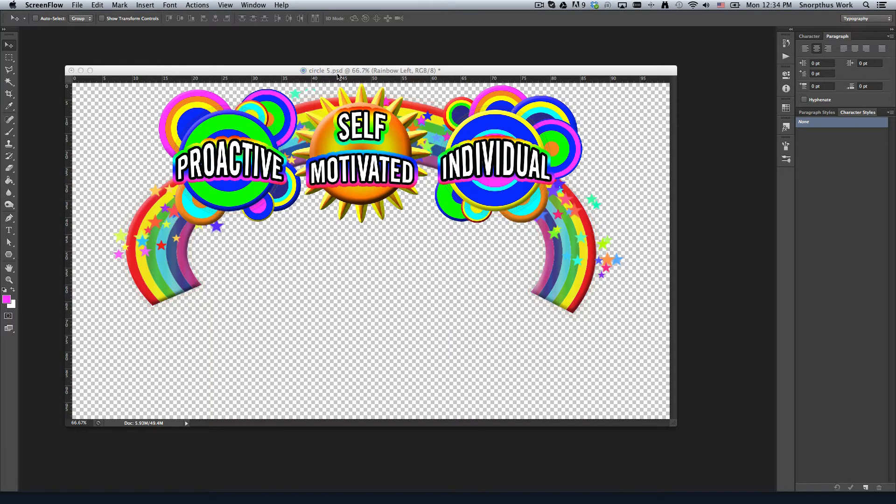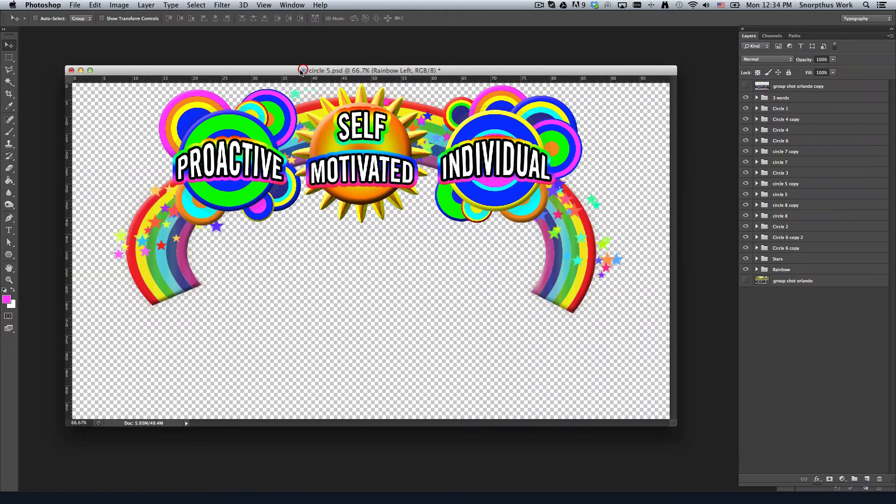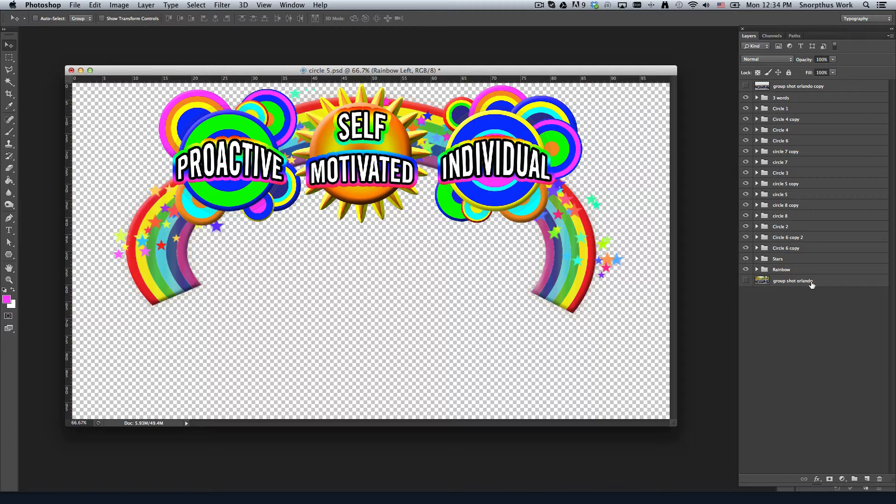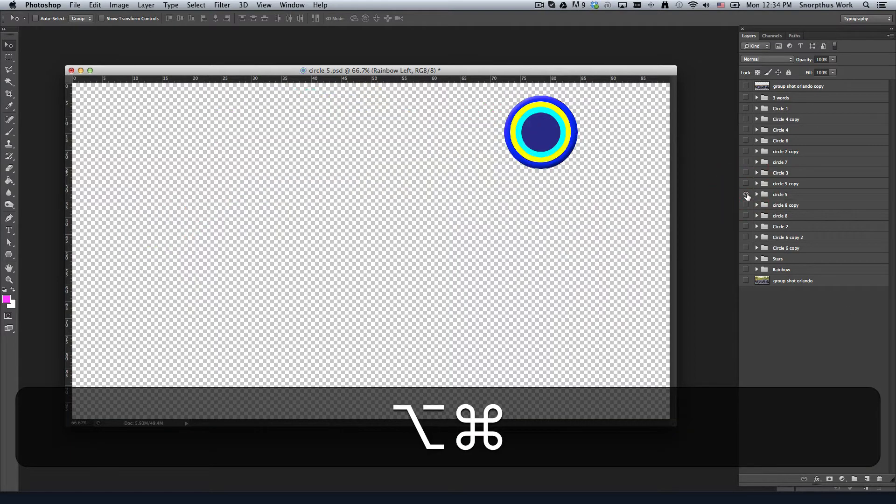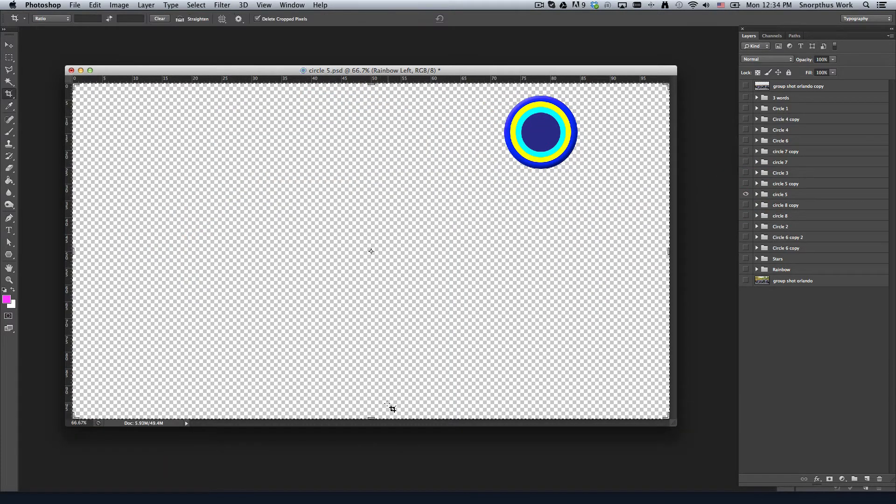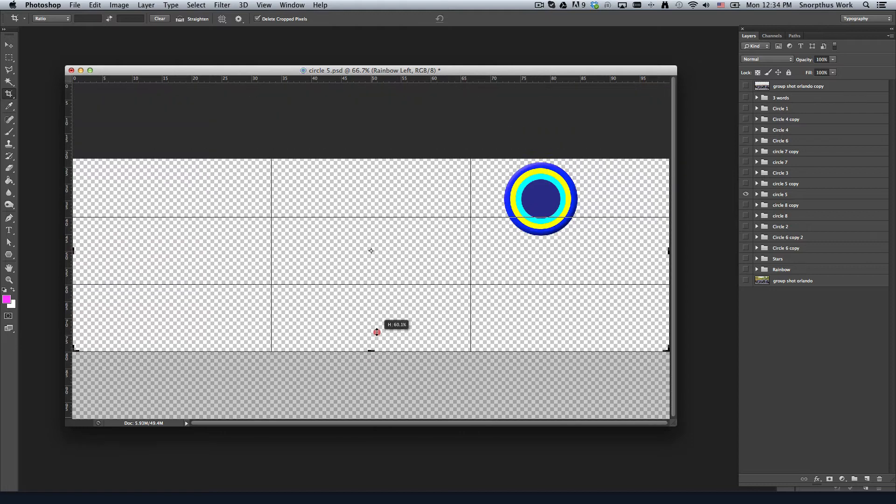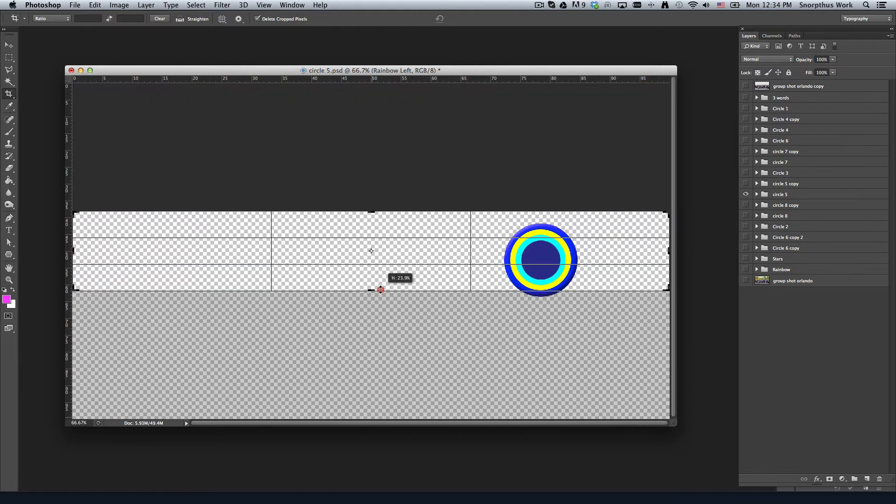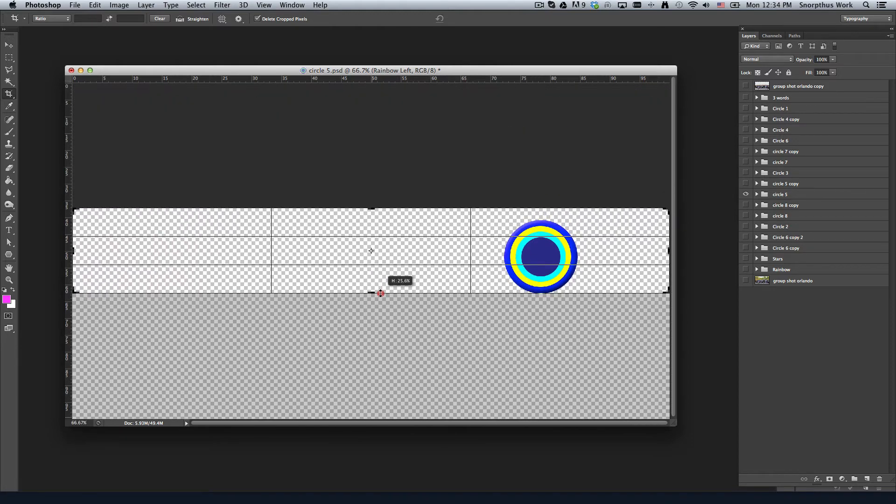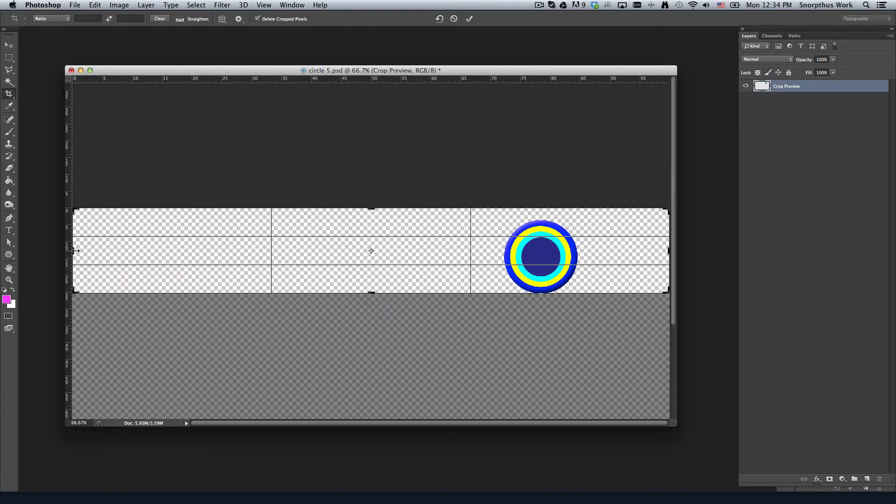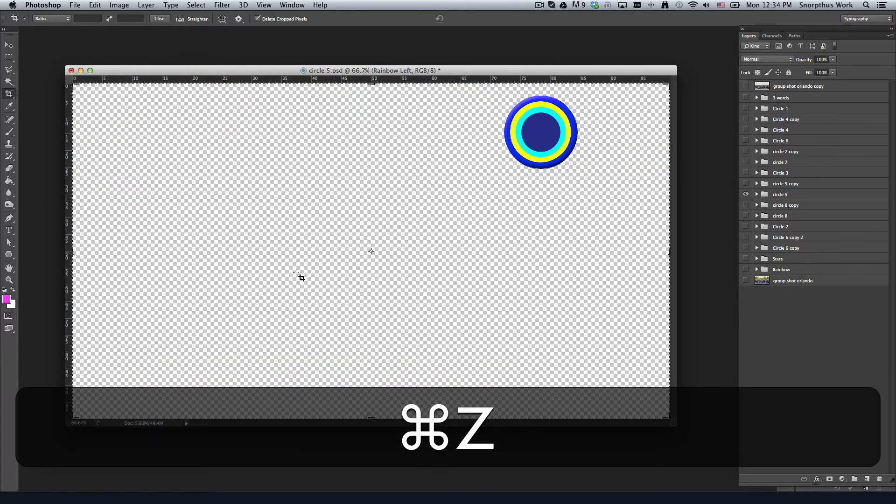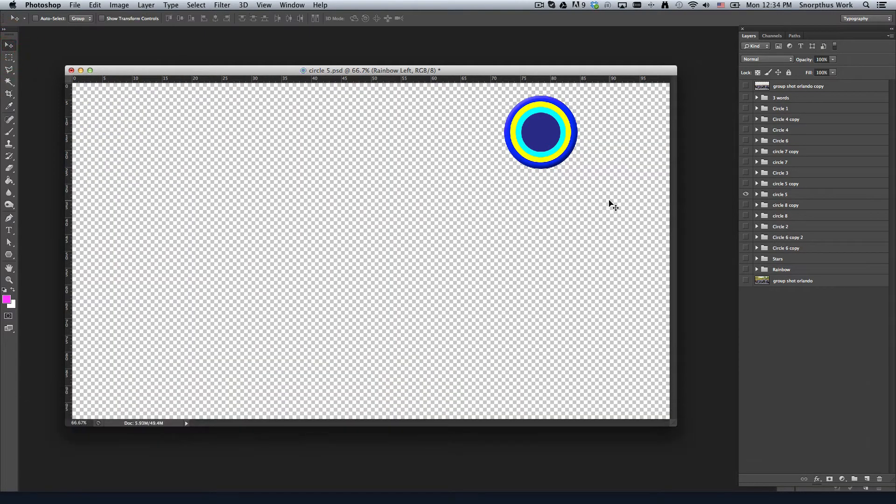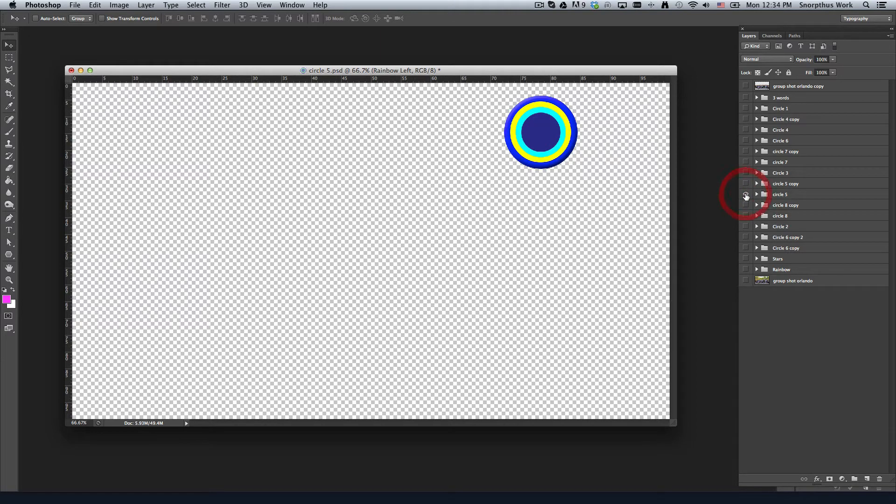For example, what I was having to do before when I wanted to take a single graphic out of here, say circle five, I would have to crop it and manually carry the crop over and press enter. I've been wanting to find a way to do that without all that work, basically a keyboard shortcut.